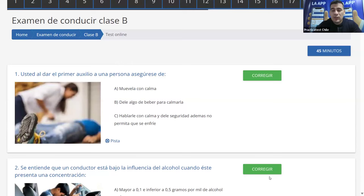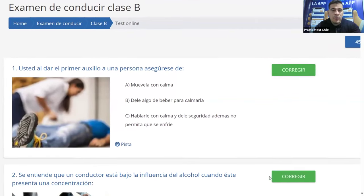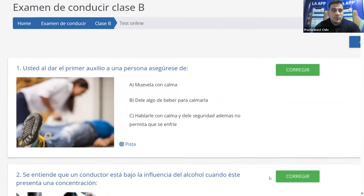Vamos a empezar con la pregunta número uno. Majibel pregunta si puede ampliar más, pero hasta ahí nomás puedo llegar.